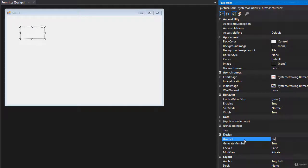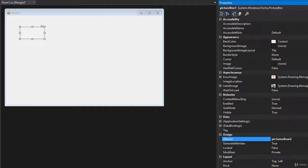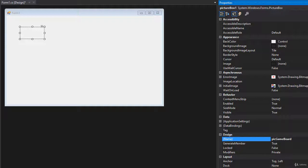I'm going to name it PickGameBoard and we need to set a size and the size is going to be 420 by 420 because remember each image is going to be 35 pixels and our game board is 12 elements. So 12 times 35 is 420.